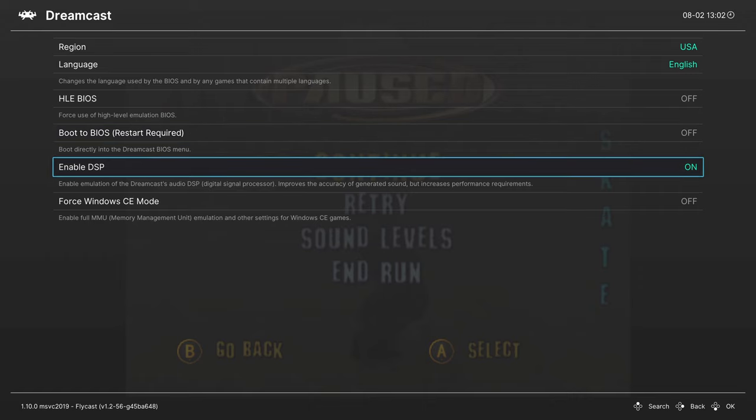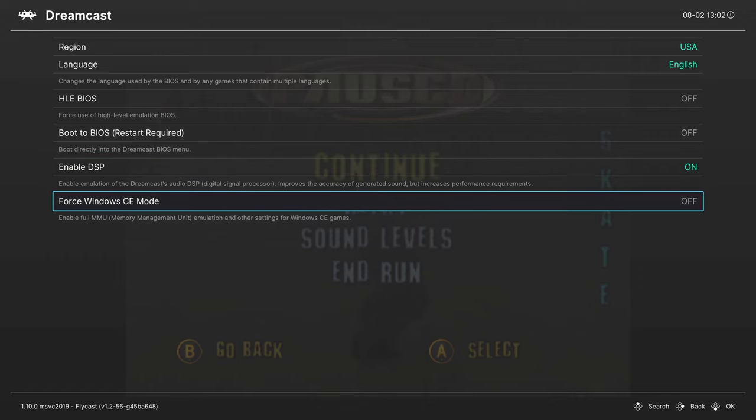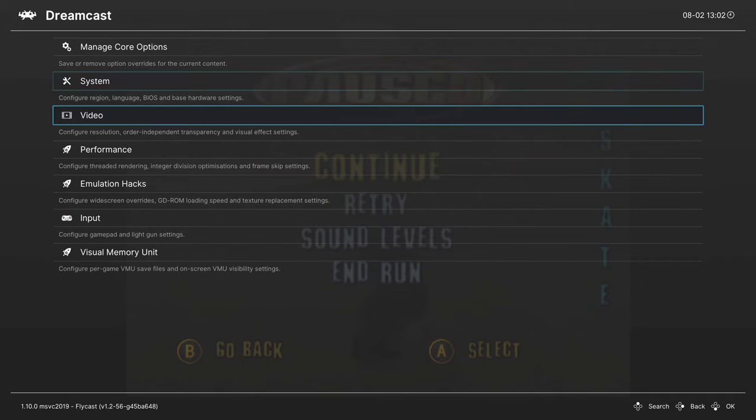Enable DSP, this is your sound emulation. If you don't want to have sound emulation, you can turn it off. Next up, we have Force Window CE mode. This is useful for some homebrew stuff, but otherwise you won't be touching it. Next, Video tab.